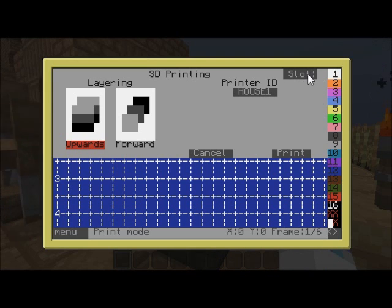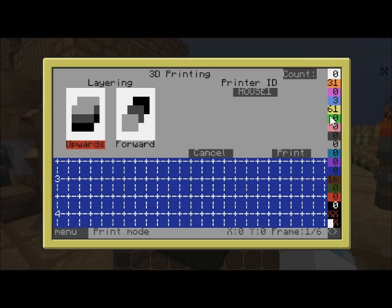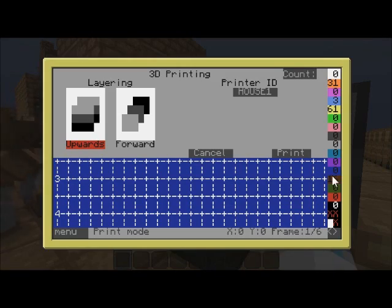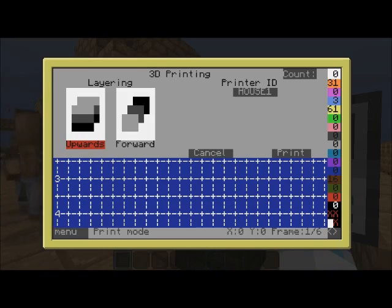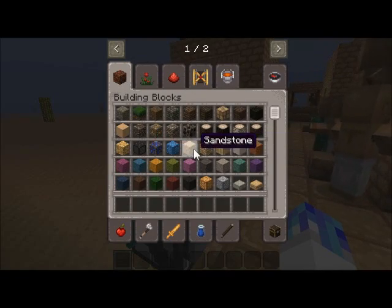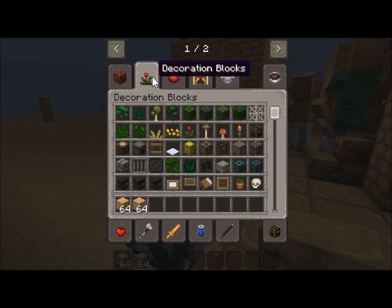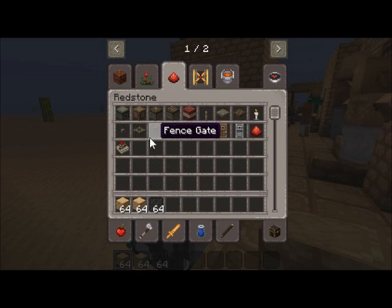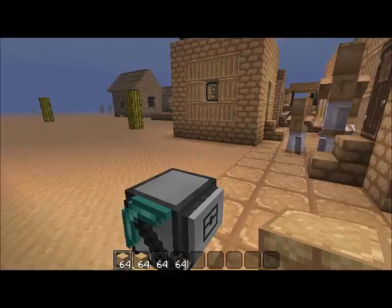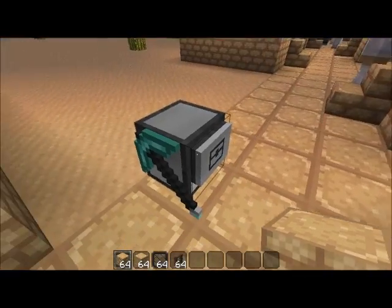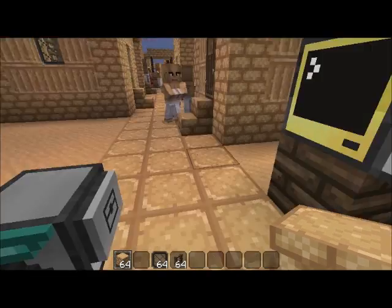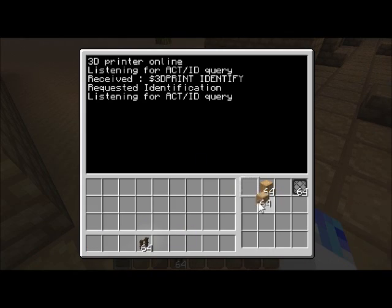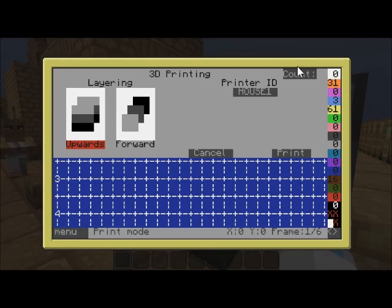When you start a printing job you want to know how much material goes into each slot, so you hit this count button. You can see, for example, 61 bits of white/yellow which is sandstone, 31 of cut sandstone, some brown which is the fencing for the top, and 3 for glass. We'll quickly gather those supplies - sandstone, cut sandstone, glass panes, and fencing - and put them in the right slots.